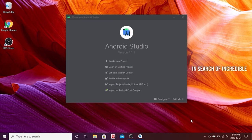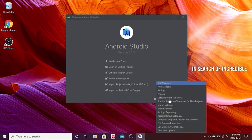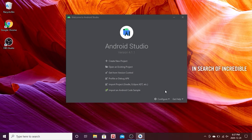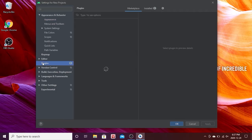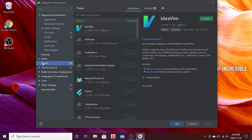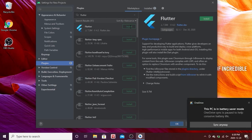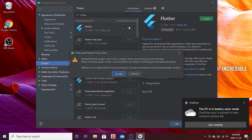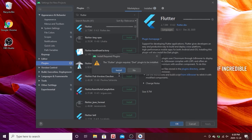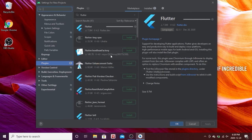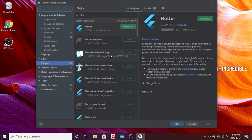When Android Studio opens, click on Configure and go to Settings. This opens a pop-up — go to Plugins. In the search bar, write 'flutter'. The first result should be the correct one — click Install and accept the terms. A pop-up will ask if you want to install Dart also — click Install, because we need both the Flutter and Dart plugins.